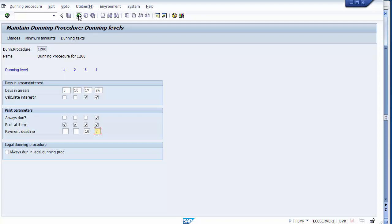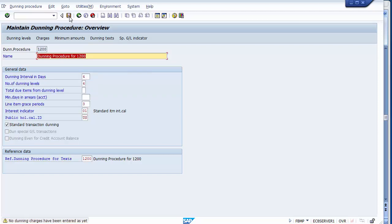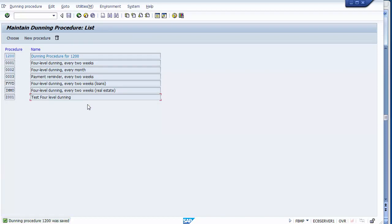After going back and saving, the dunning procedure is defined. The system will give warning messages about dunning level, charges, and minimum amount — these will be defined one by one in the next steps. Continue through the prompts and save the configuration to the transport request. You can see the dunning procedure '1200' has now been created in the system.